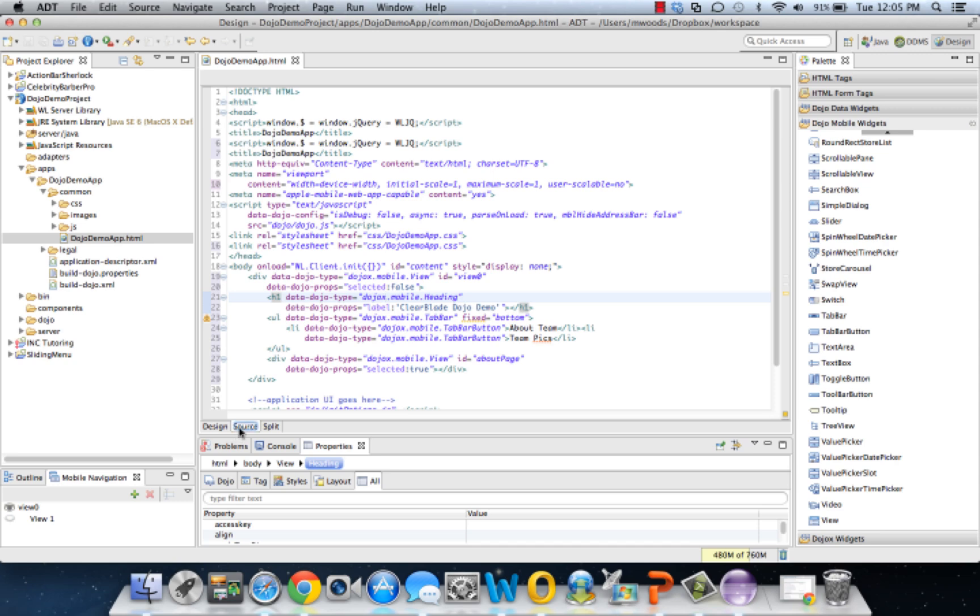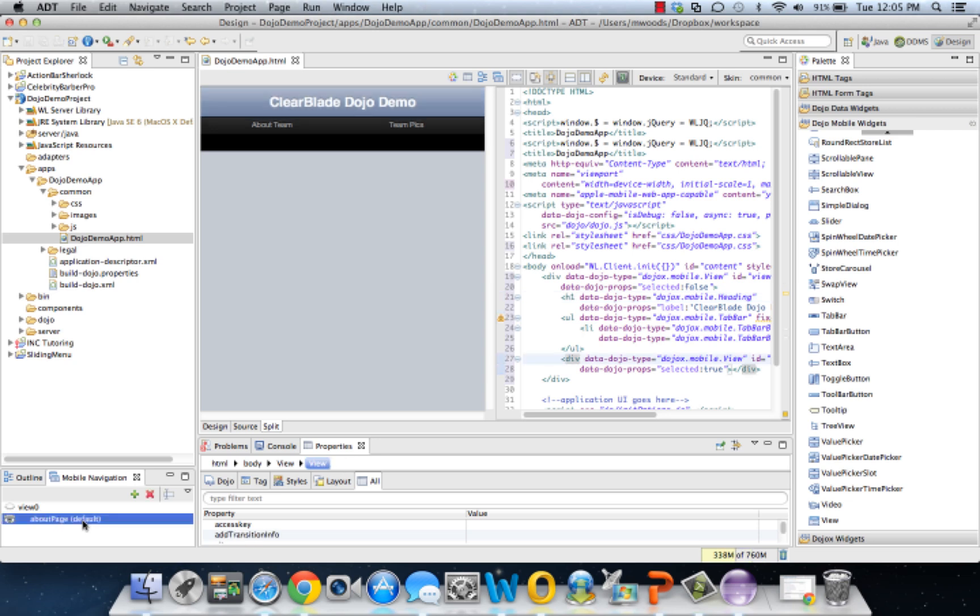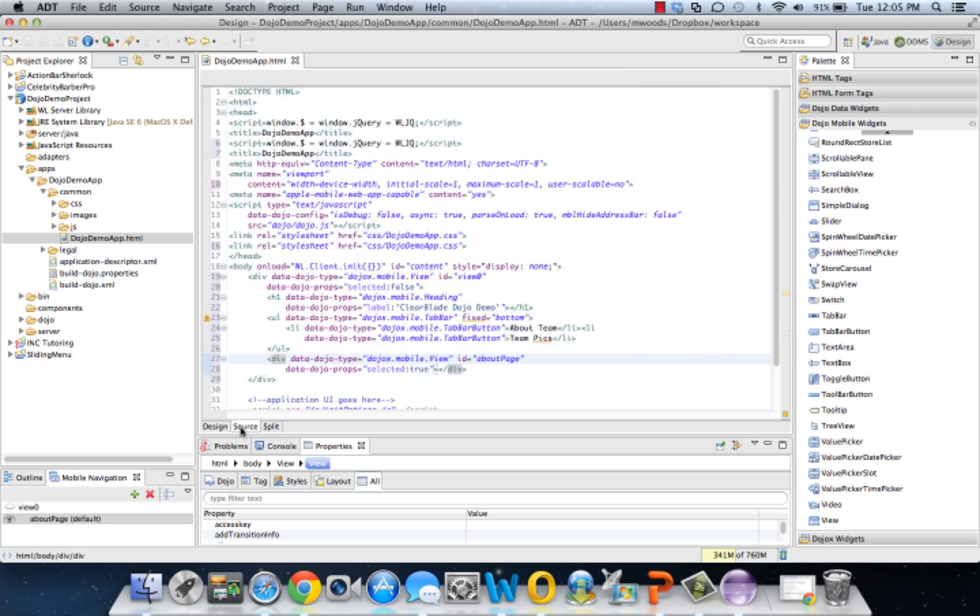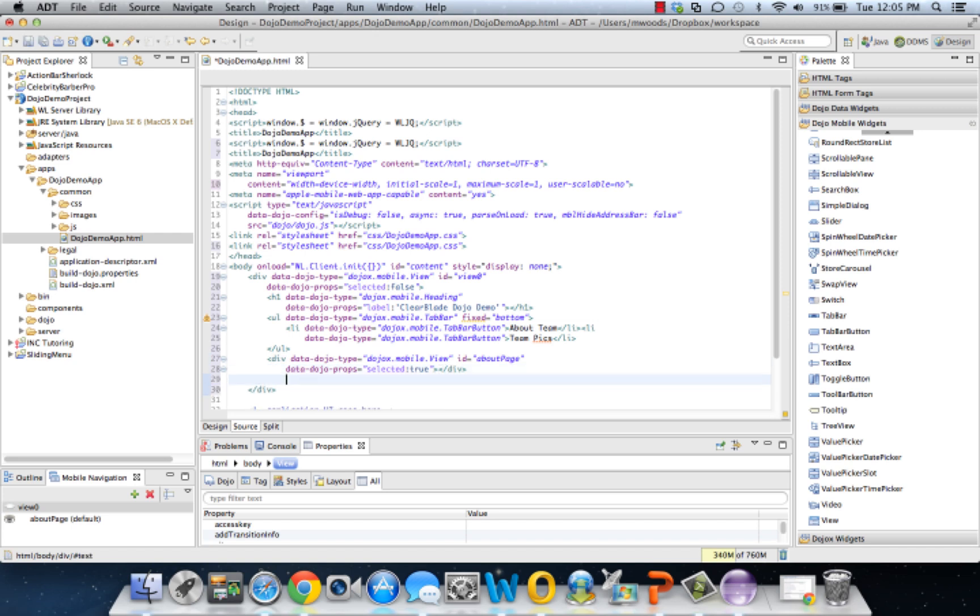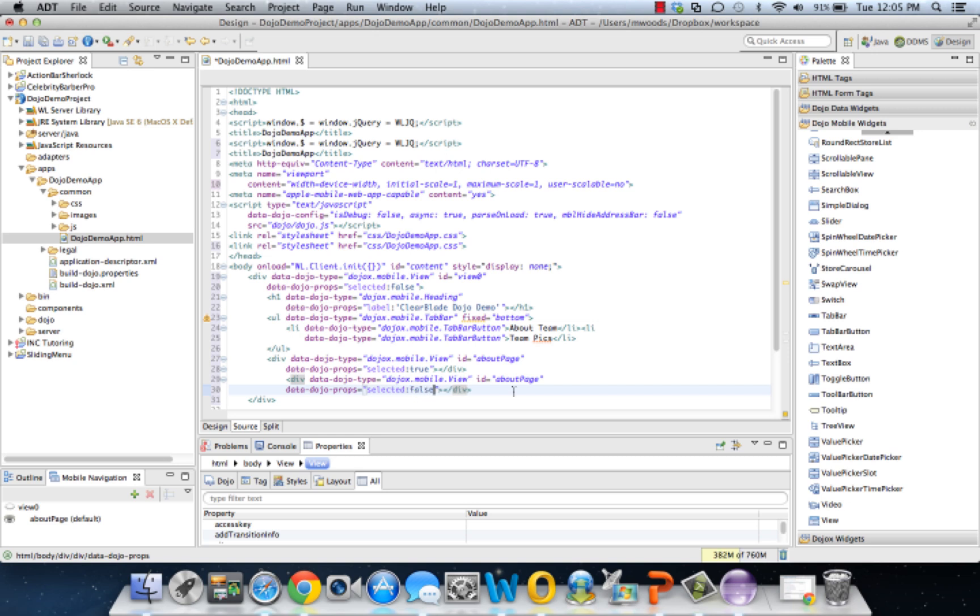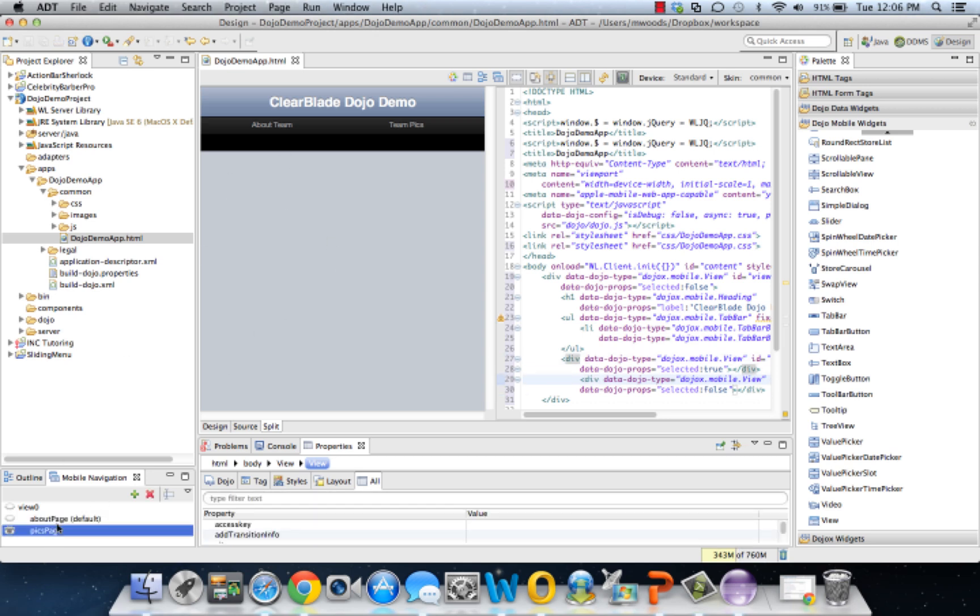Now we have the About page and it's selected by default because we set the selected equal to true. So let's create a second page where we will hold the team pics. I'm just going to do a quick copy and paste. We can't have two default selected pages, we're gonna make that one false and call this one the pics page. There we go, pics page just showed up. Now we have the pics page and the About page.